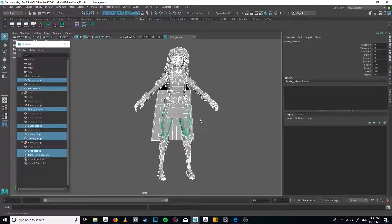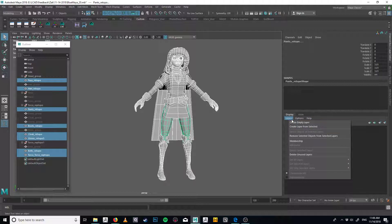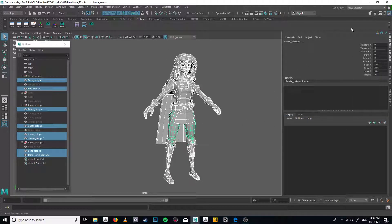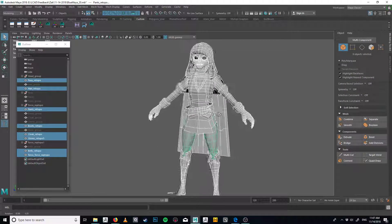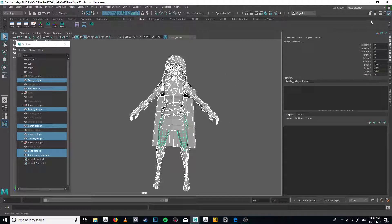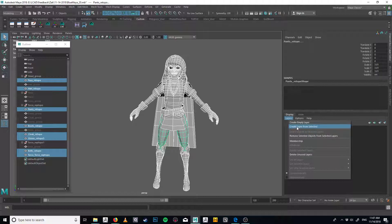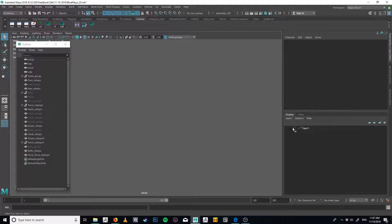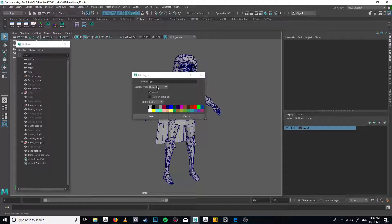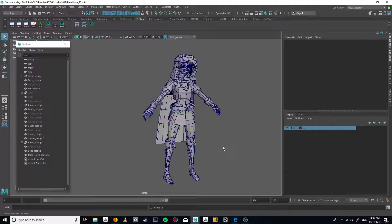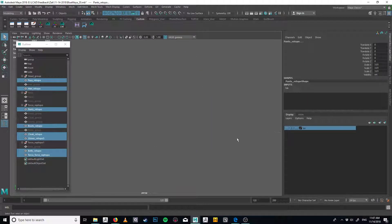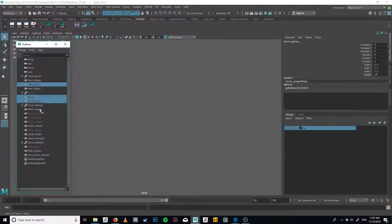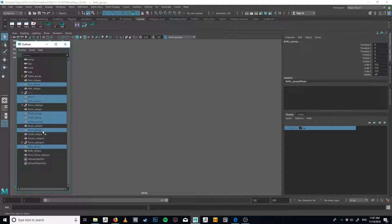So first, this organizes a little better. If you open up your channel box — you might have the modeling toolkit open instead — that usually has the layers palette docked at the bottom. Under Layers, I'm going to hit Create Layer from Selected, so everything I selected gets put on this layer. Let's rename this to 'low' for now, and then we can toggle the visibility.